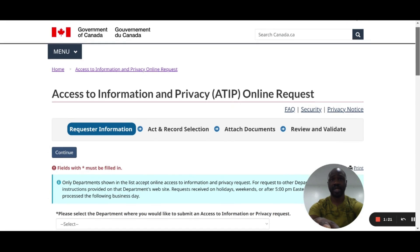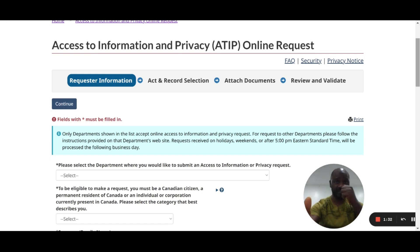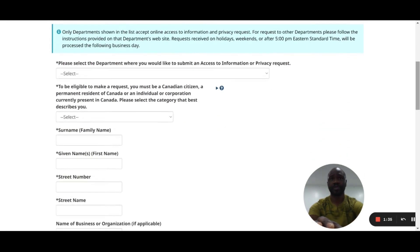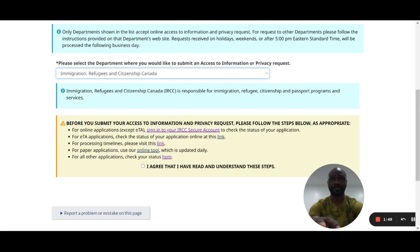Now we're on the ATIP online request form. The steps are: fill the request, act and record selection, attach documents, then review and validate. The first question is to select the department where you'd like to submit your request — in our case, we choose Immigration, Refugee and Citizenship Canada. Read the terms and conditions, agree, and continue.